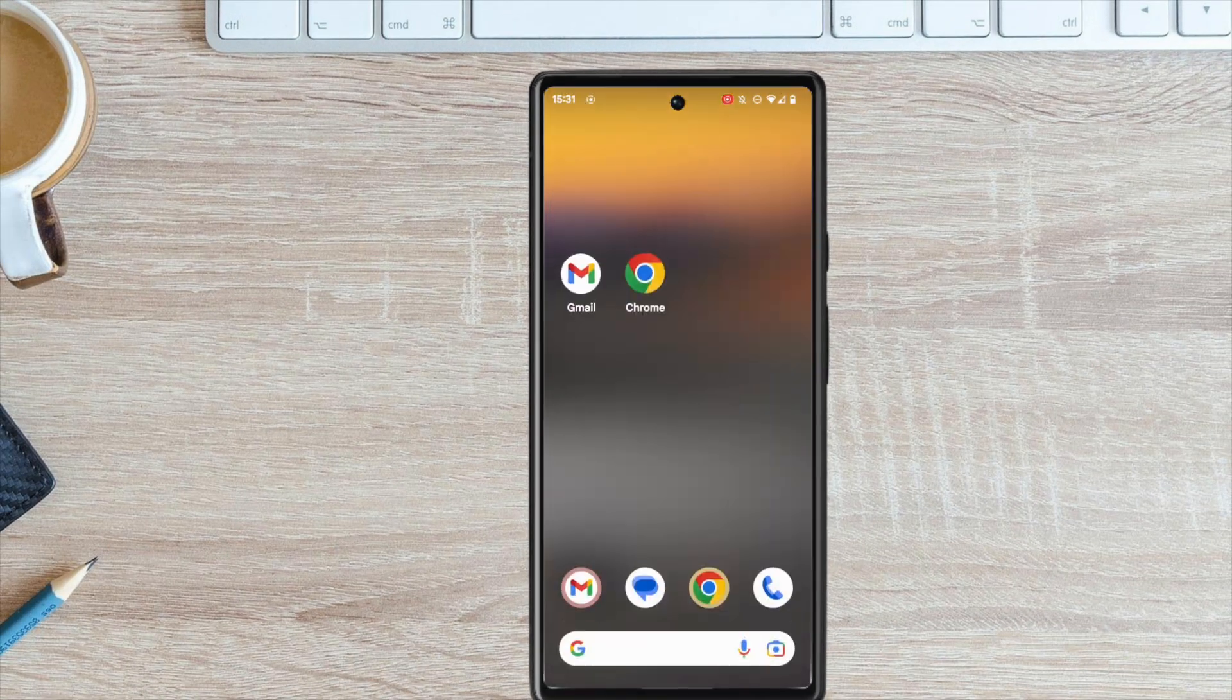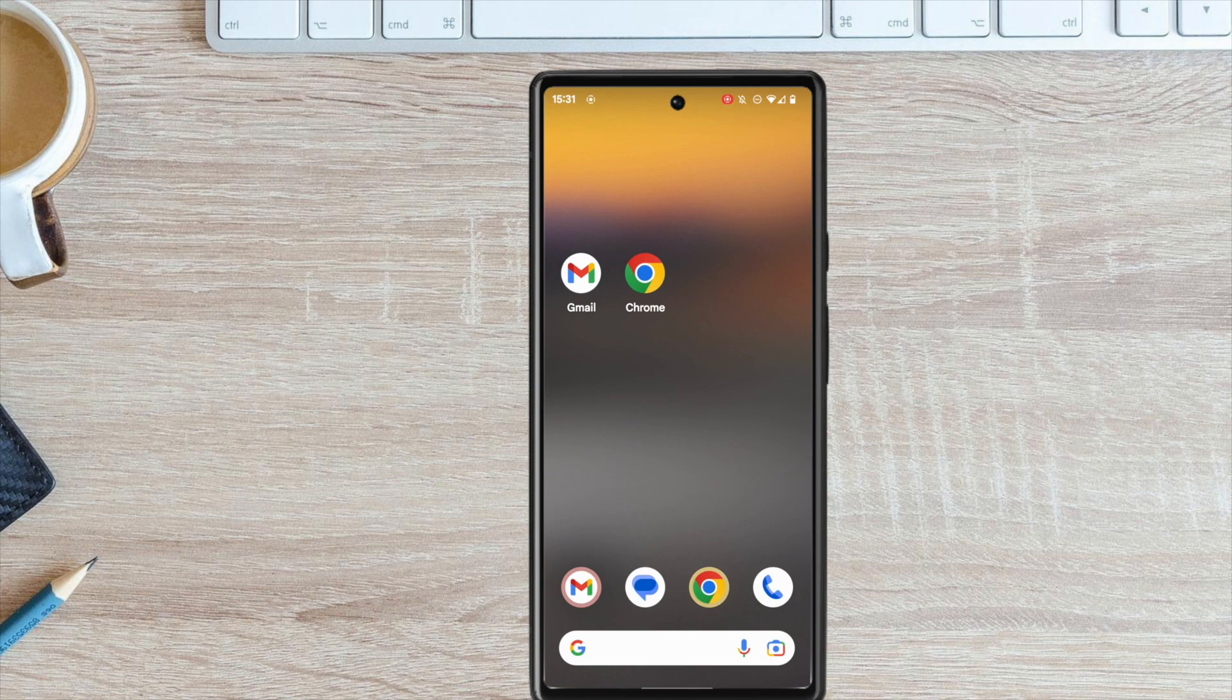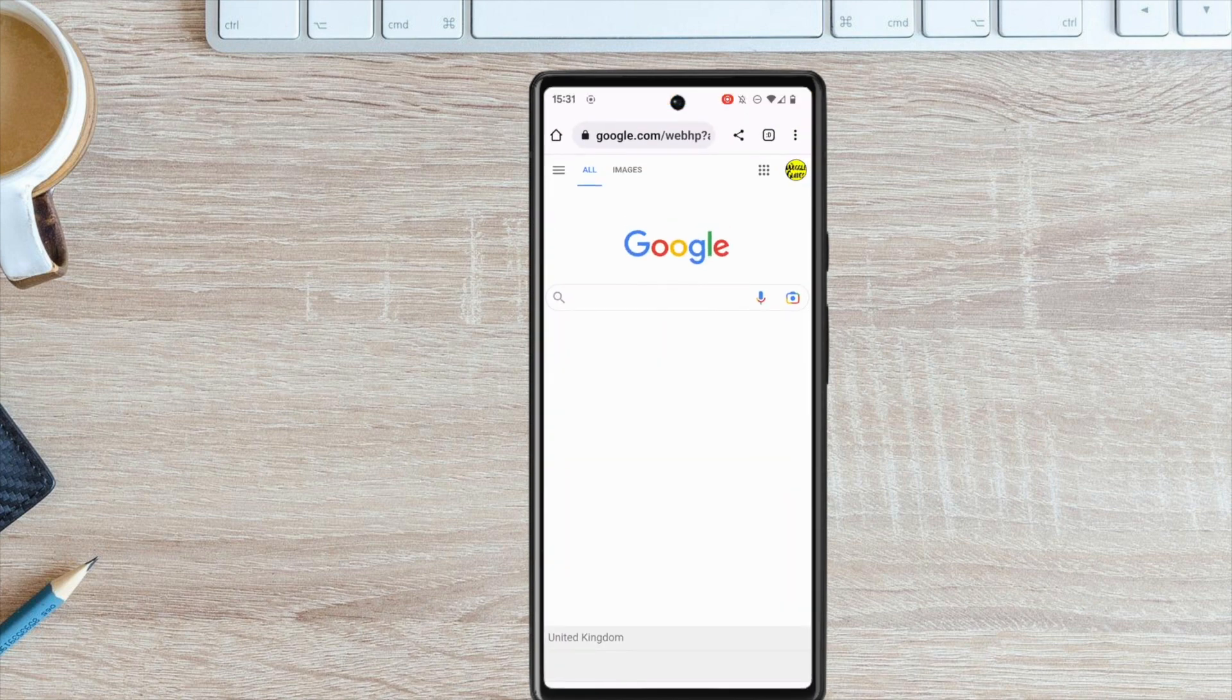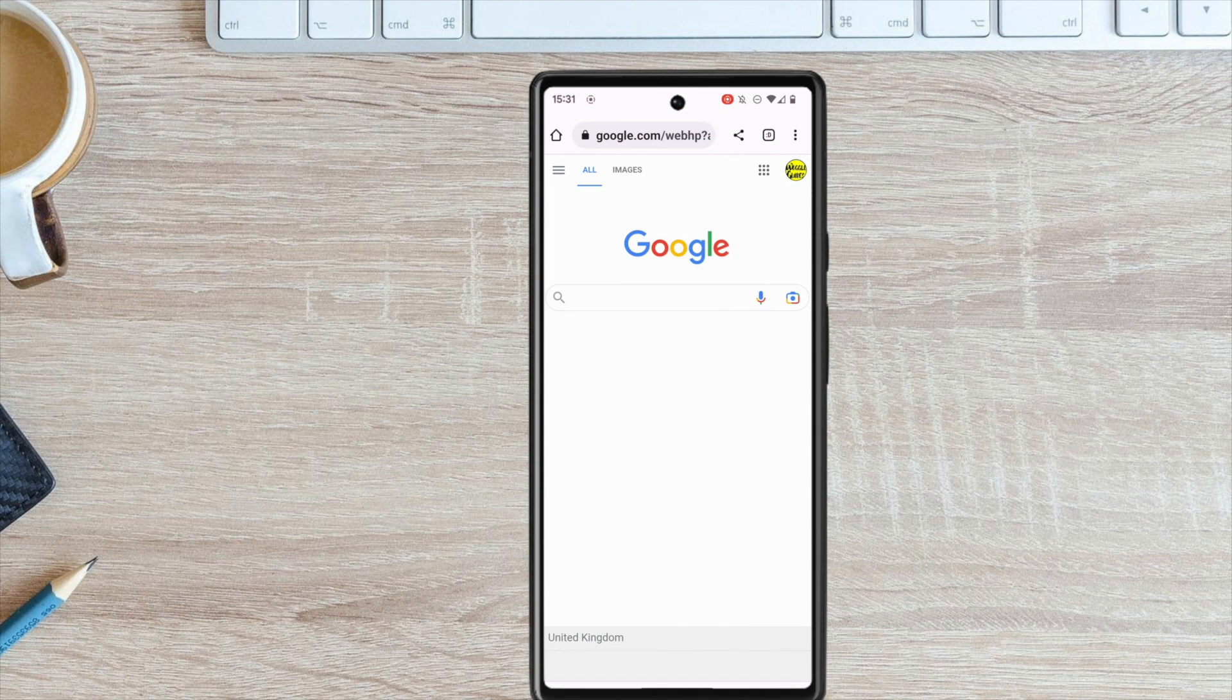I need to close that, and instead, I'll open the Google Chrome browser. From the page that appears, I need to open my Gmail email account.